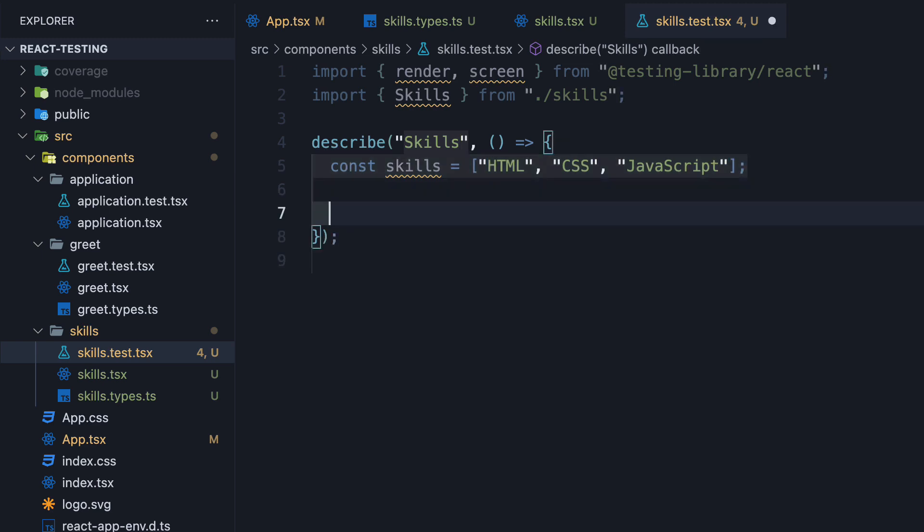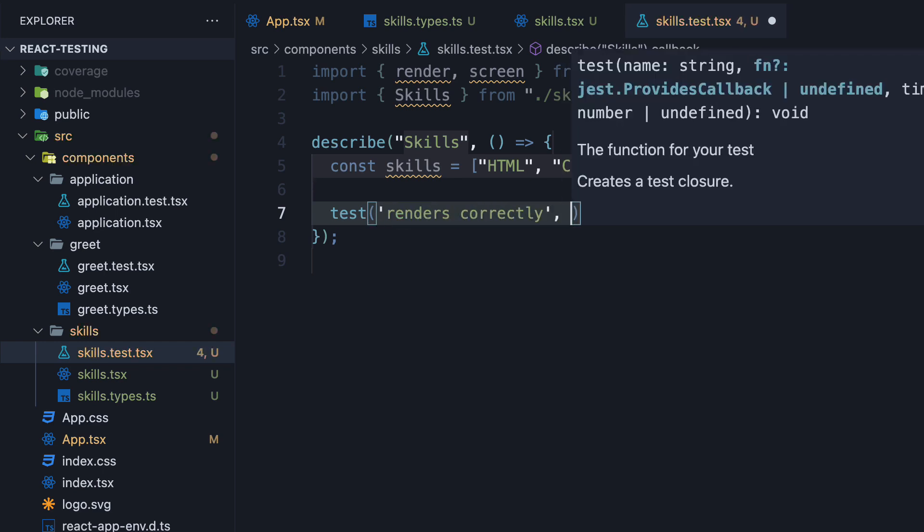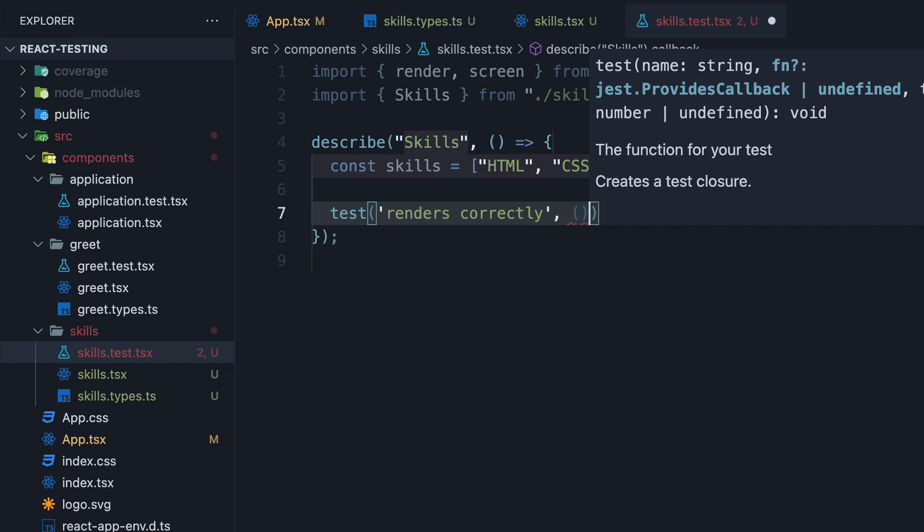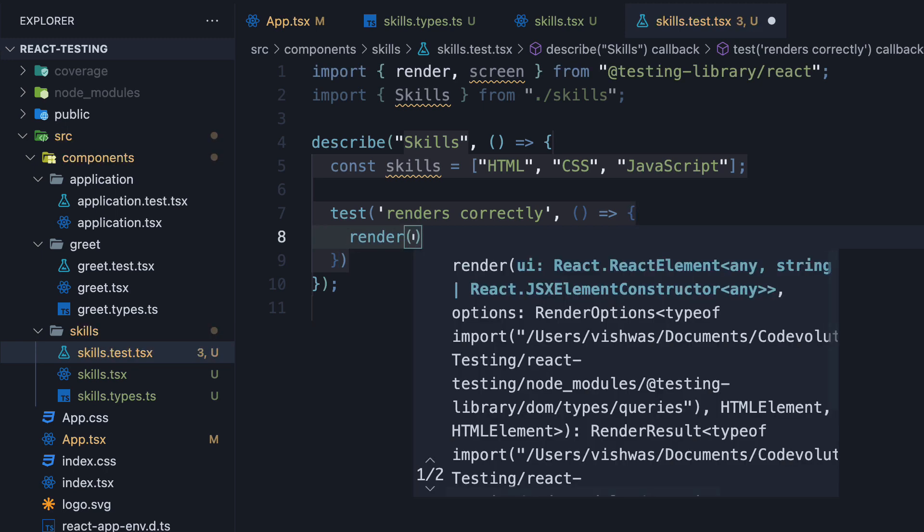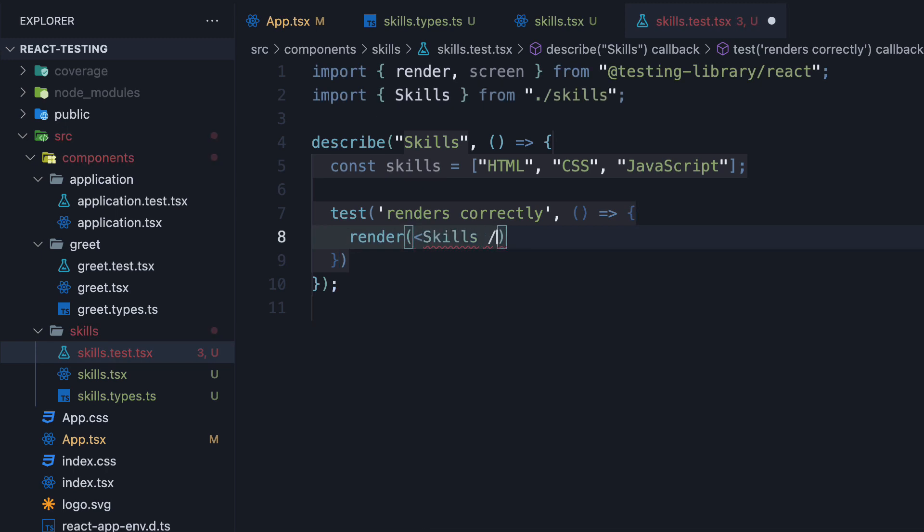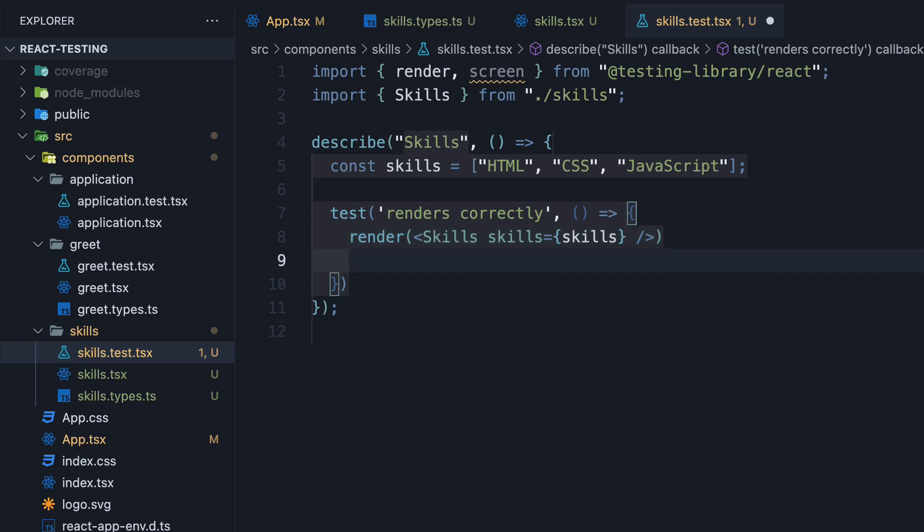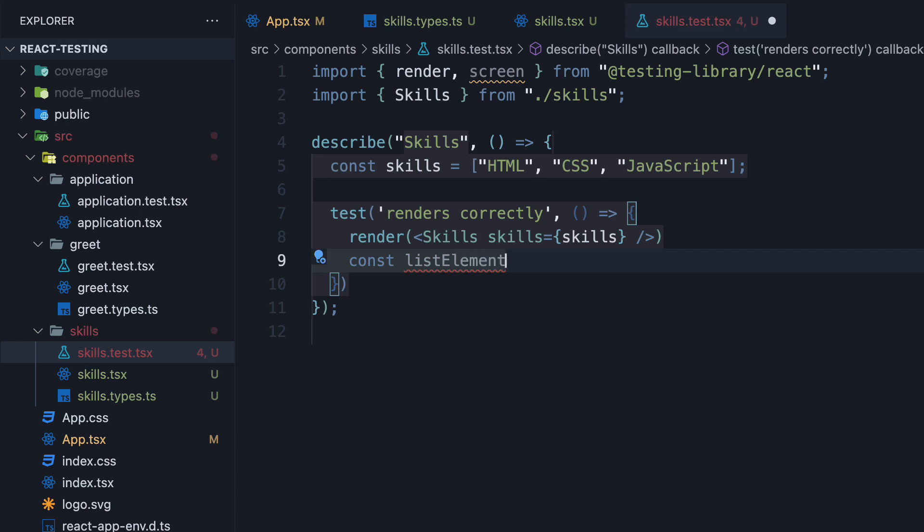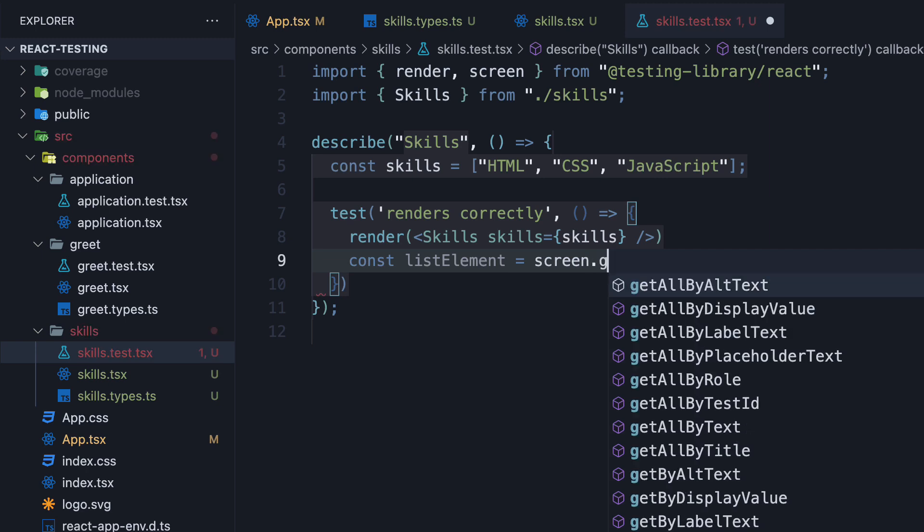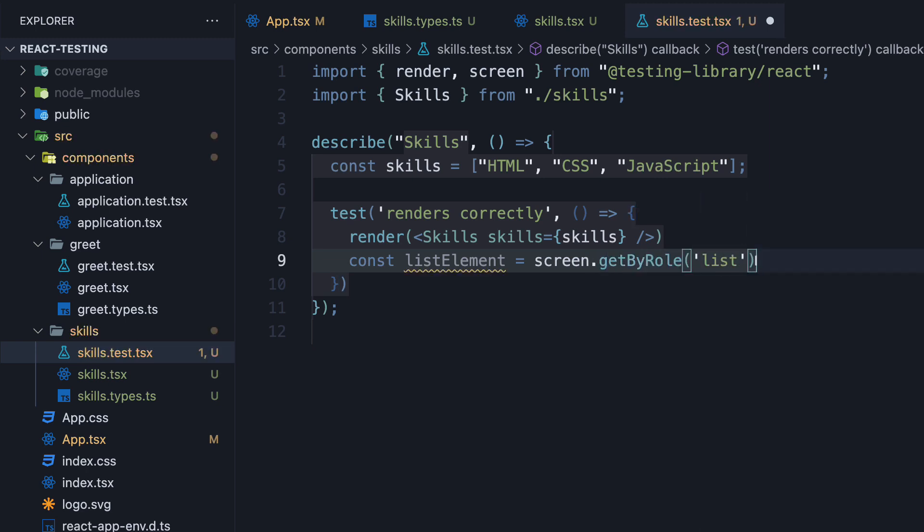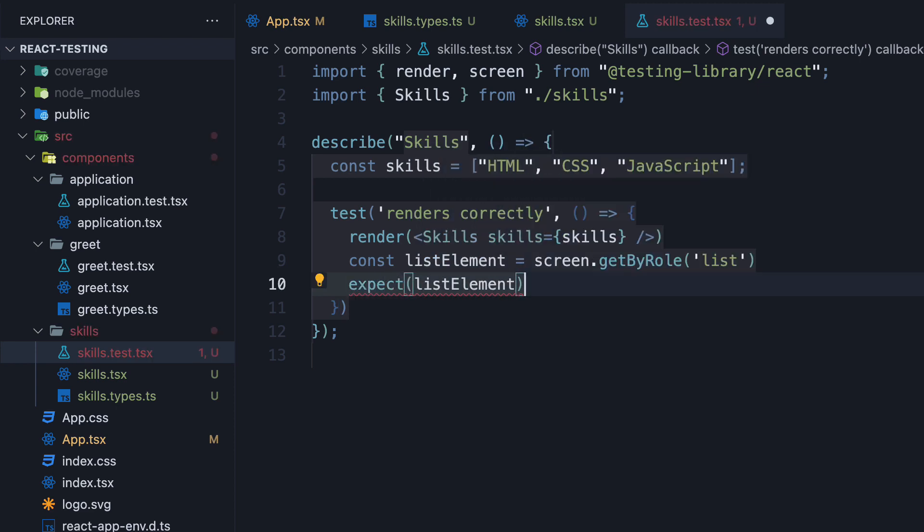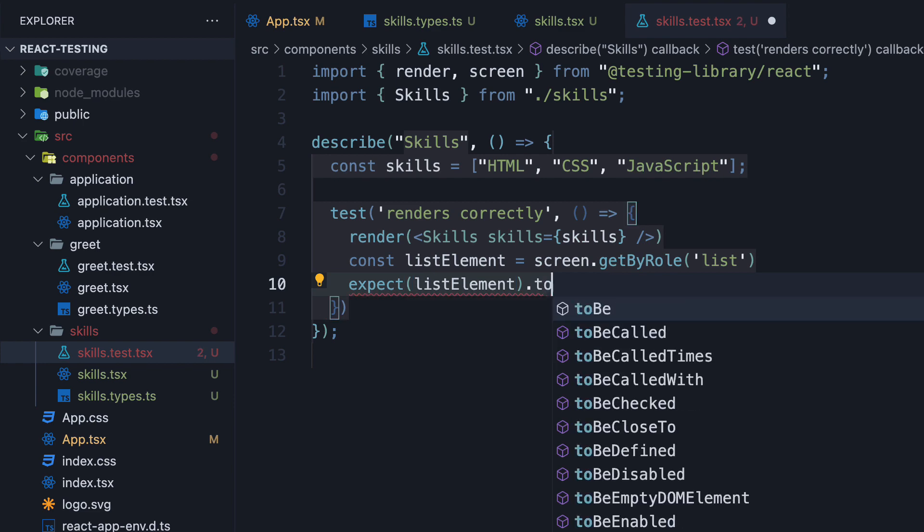Next, invoke the test method from Jest. The test name is 'renders correctly' and the second argument is a function. Within the function, we first render the component with the props. We are going to find the ul tag by role: getByRole list. Then we expect the list element to be in the document.